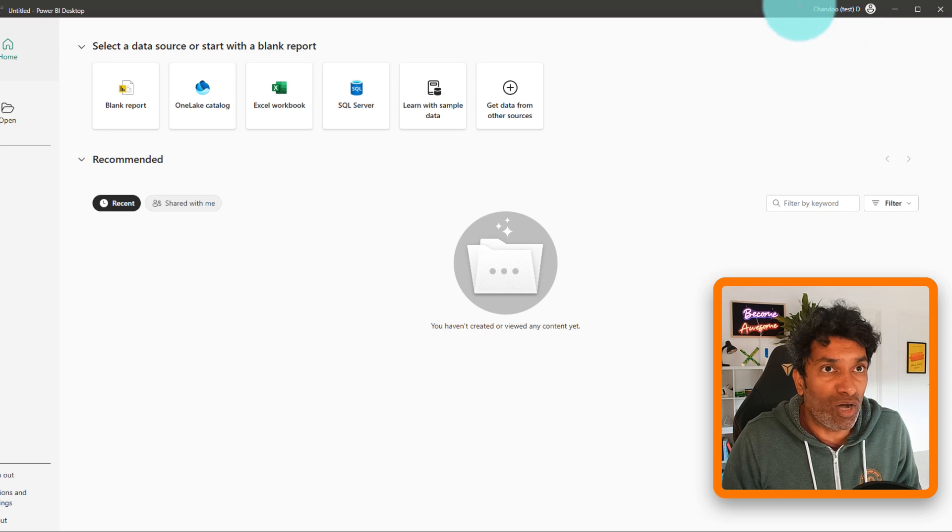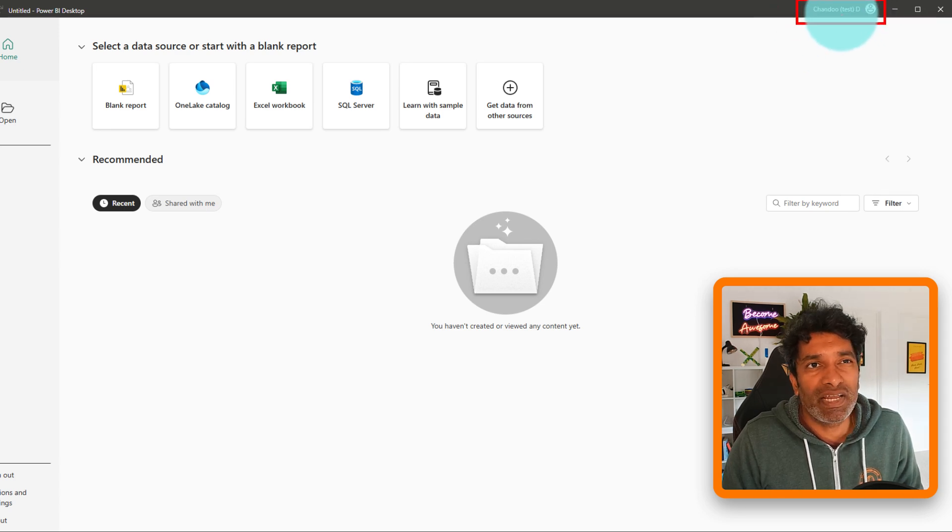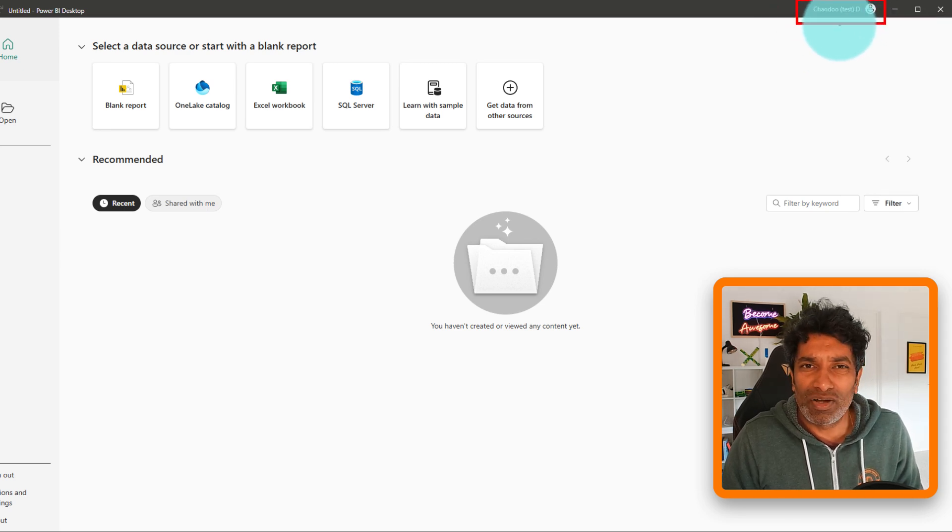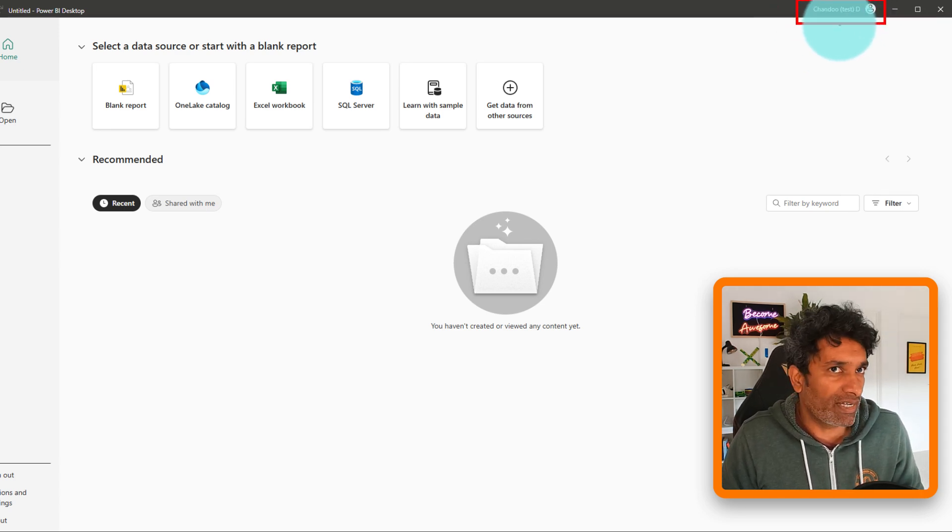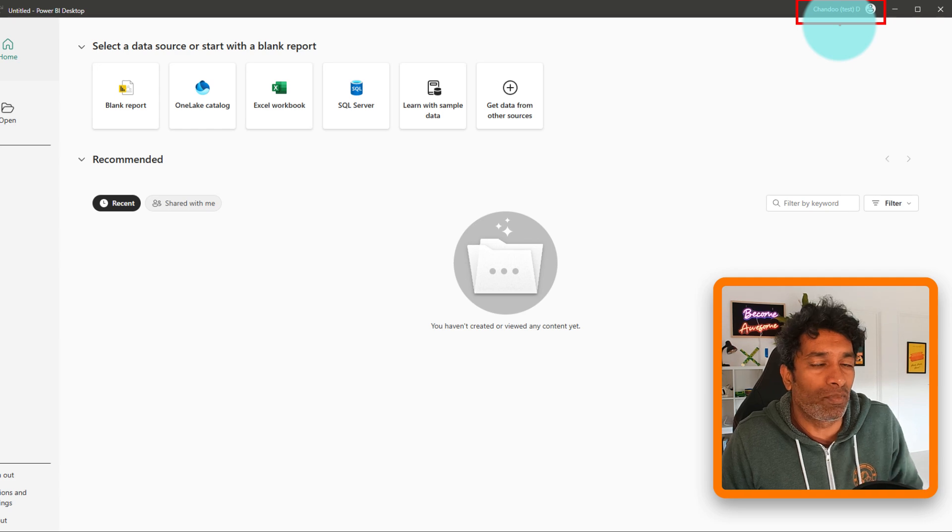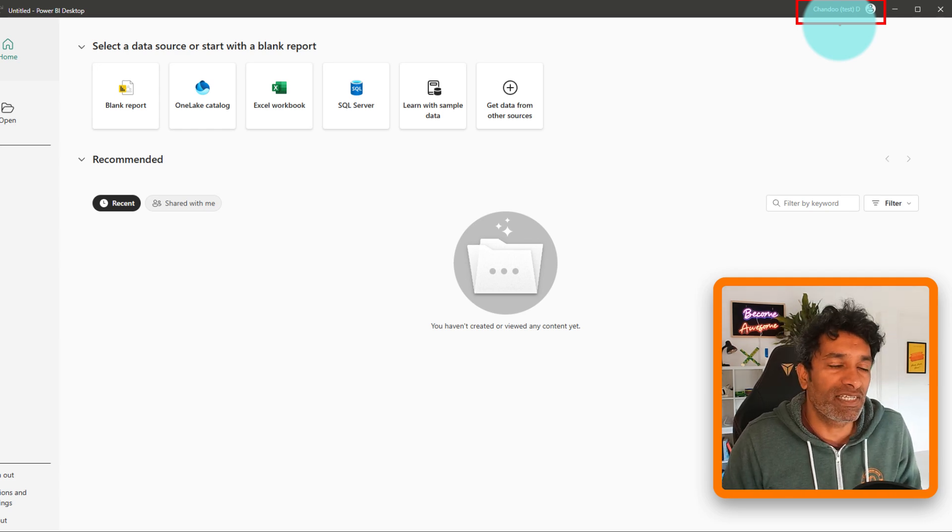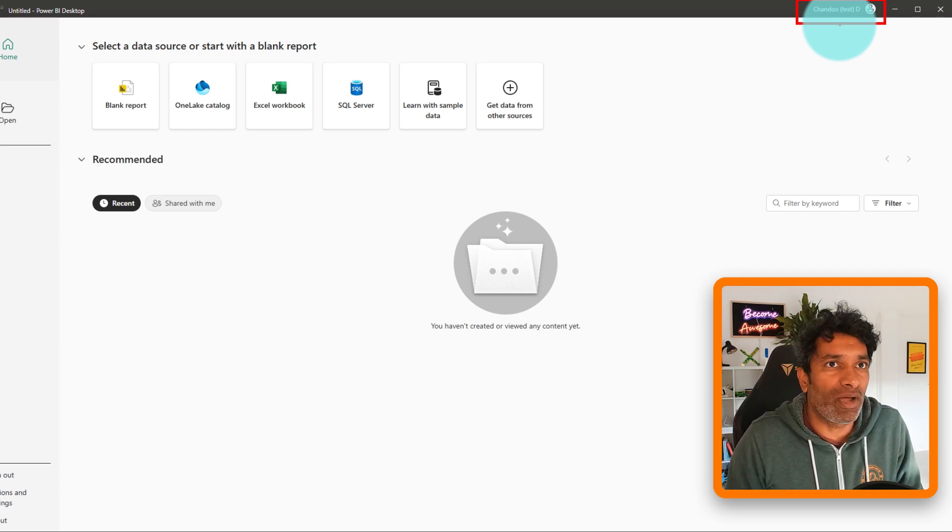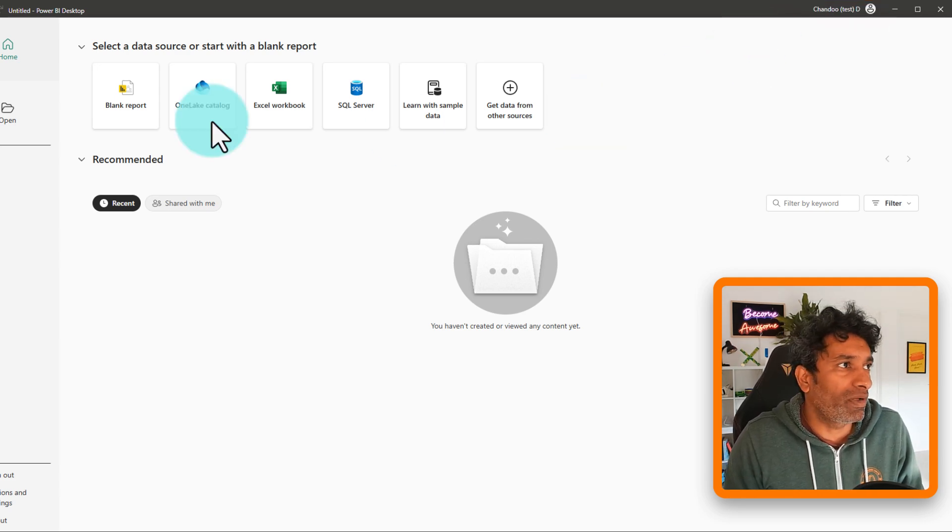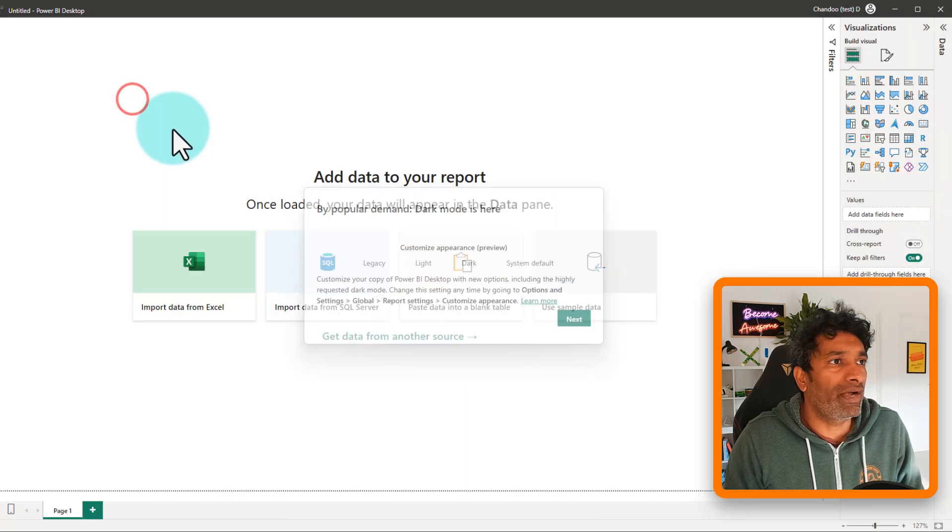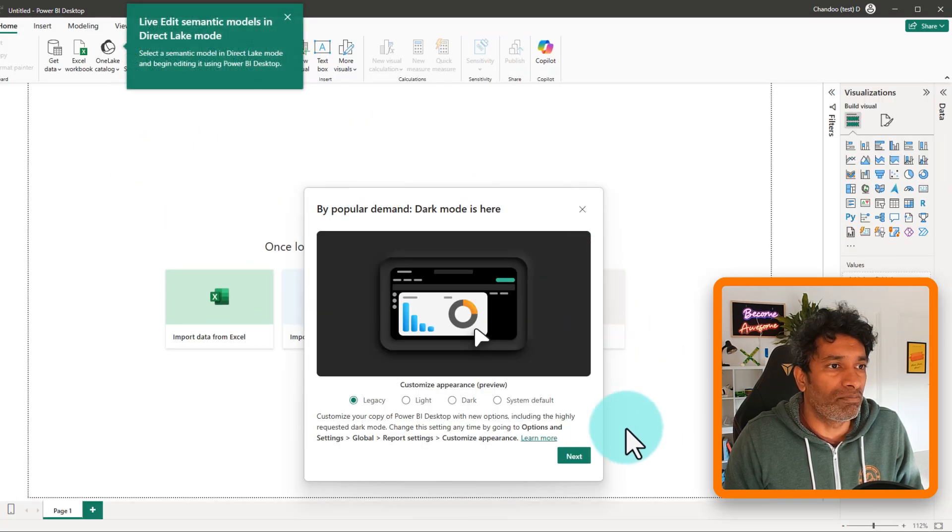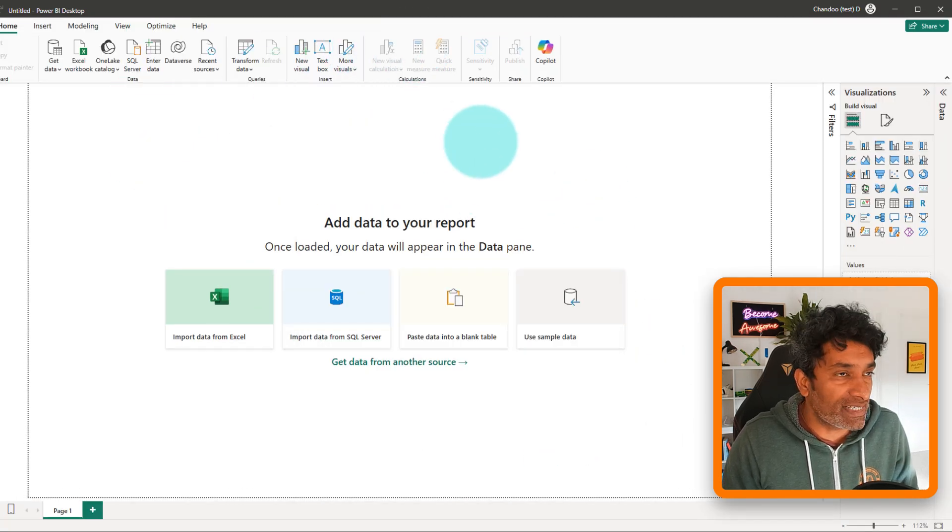And jumping back into Power BI, you can see that now I am logged in here. In case this is not logged in yet, you may have to log in once again, close and reopen Power BI and complete the login process. And once it is there you have a Power BI account.